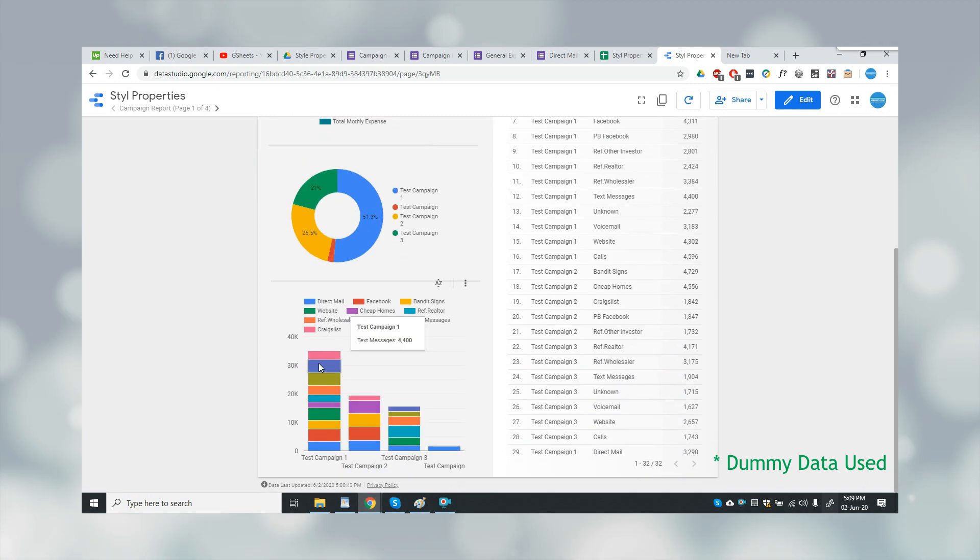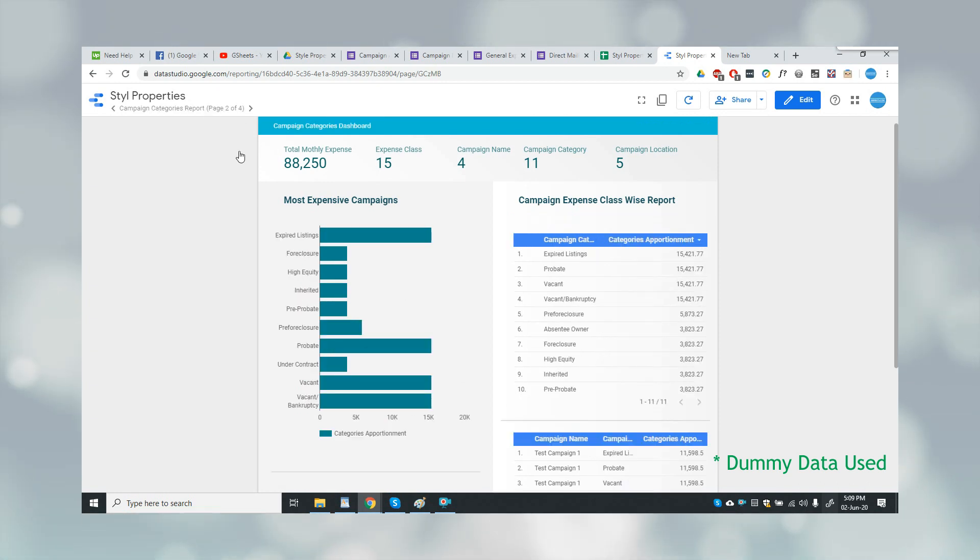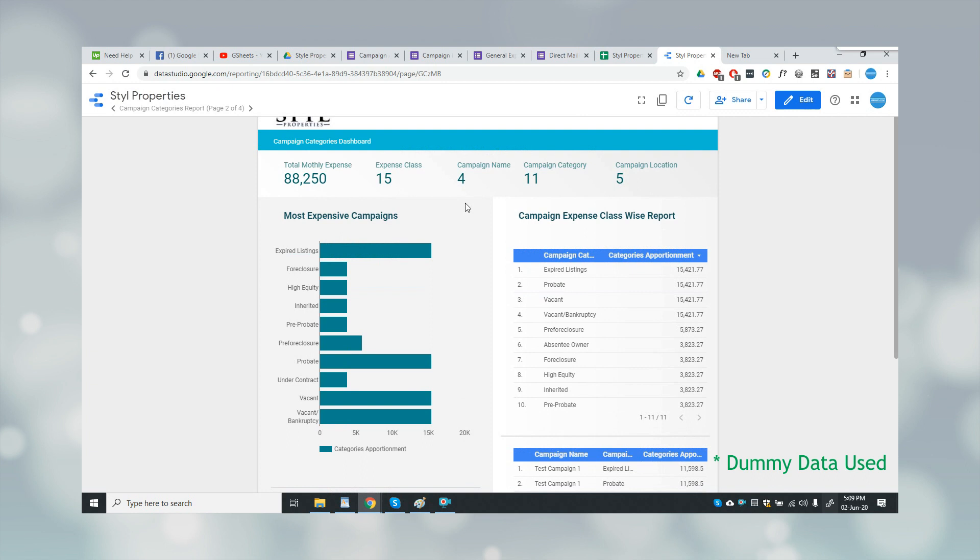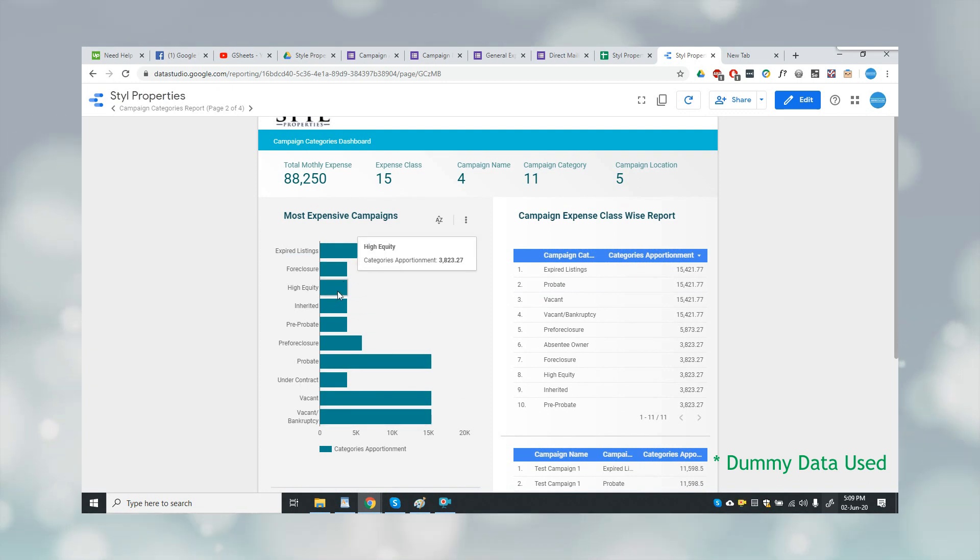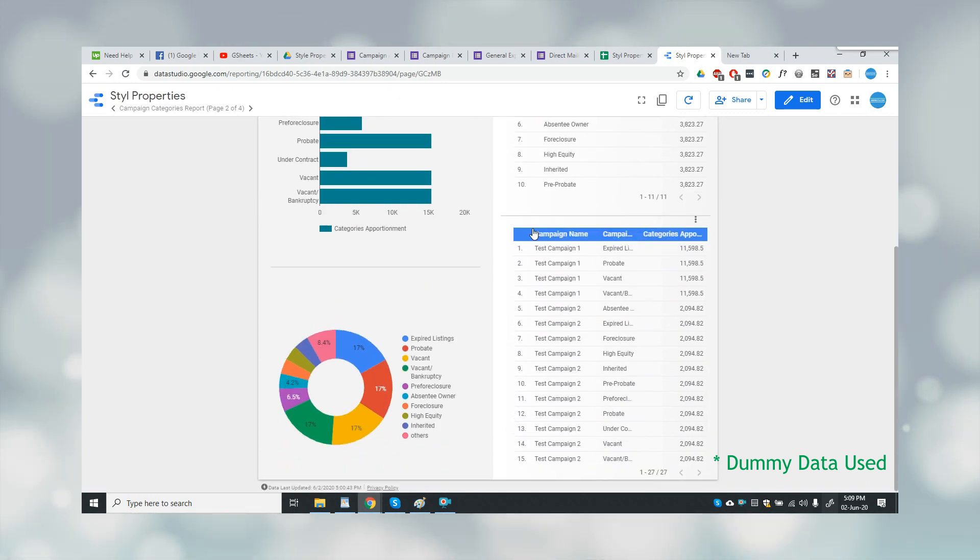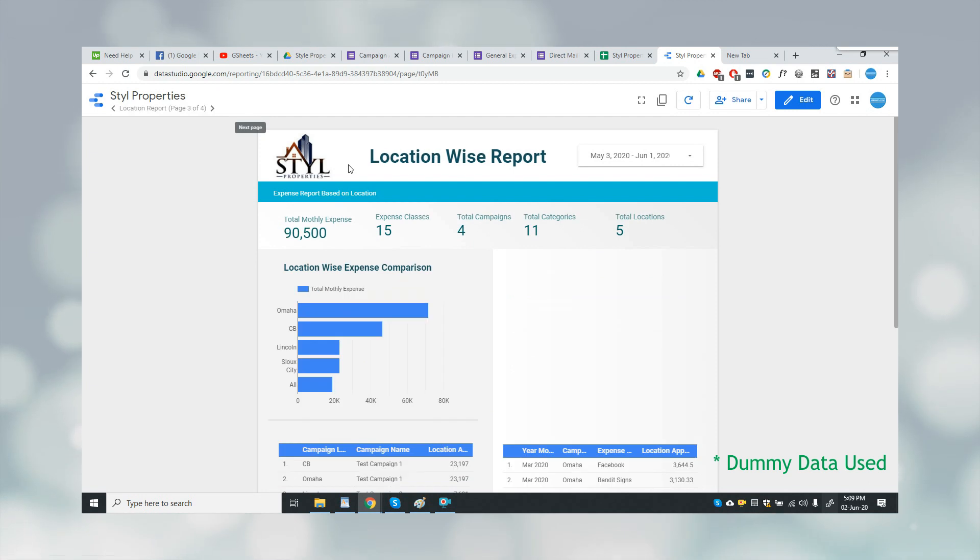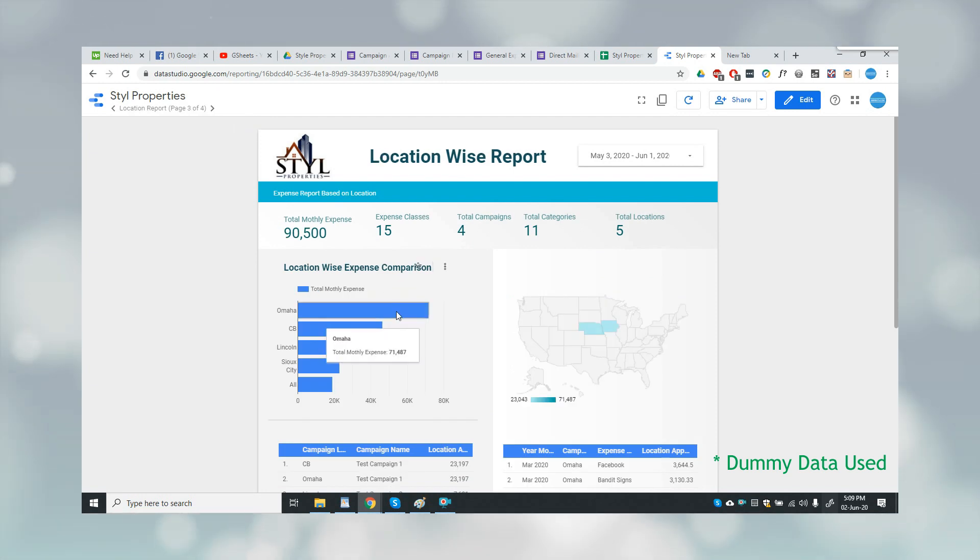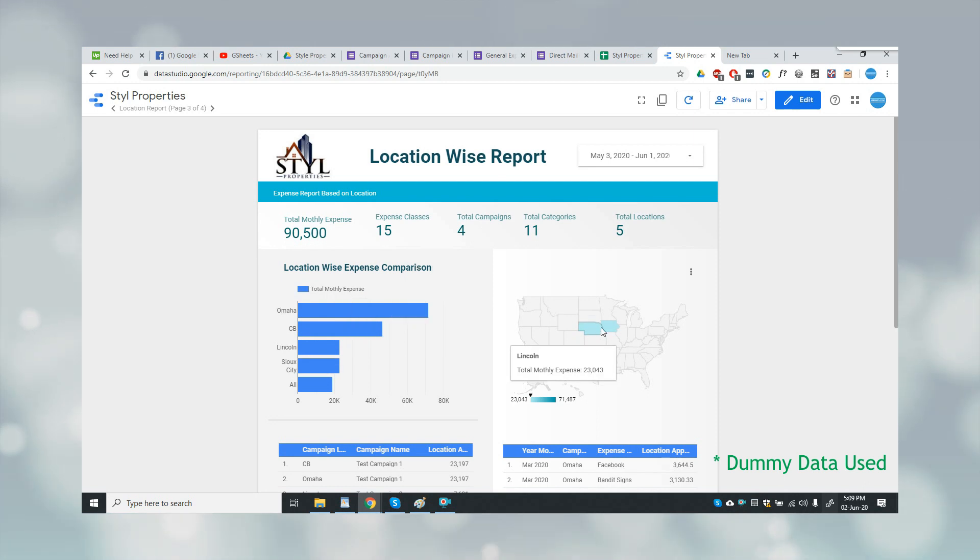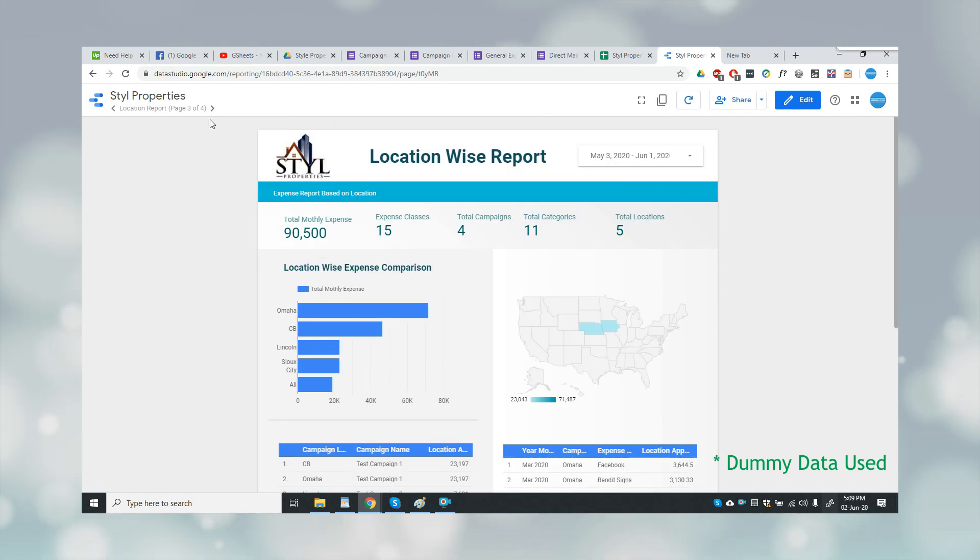Then the second report is the categories report where each category's statistics are being shown. Then the next report is a location-wise report. This is showing how much each location has incurred in expenses, so you can see these reports here.